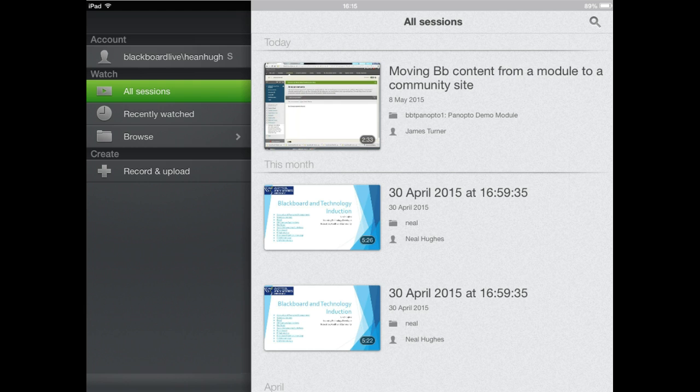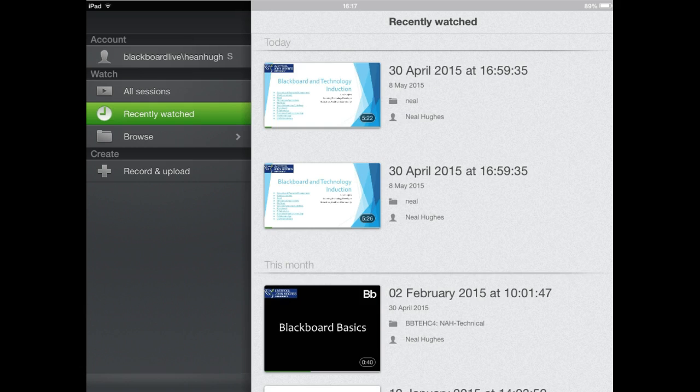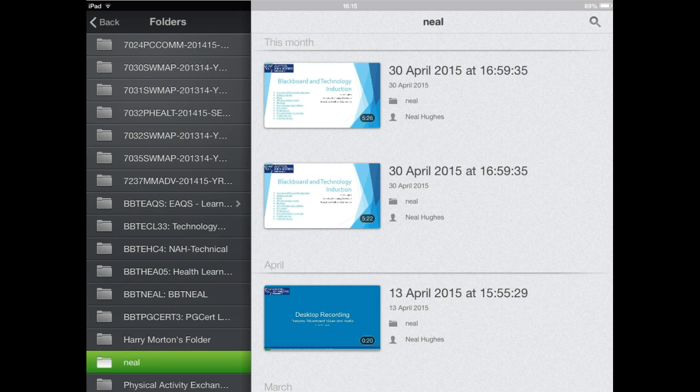Once logged in, you'll be presented with the All Sessions tab, which will show all the sessions from the modules that you're enrolled in on Blackboard. You can scroll through these, click the Recently Watched area to see recent recordings, or click Browse to see all module folders available to you and select a folder to view recordings within it.